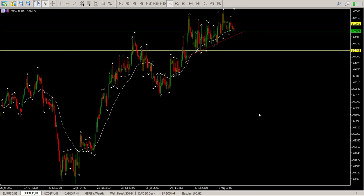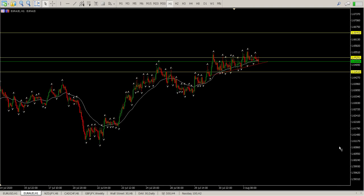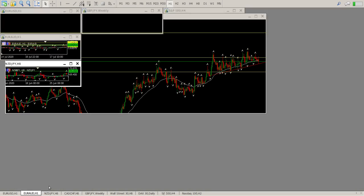Yesterday we were looking for the triangle break and retest, which has happened. If you are in this trade, I'd really move your stop pretty close — it doesn't fill me with much confidence right now. That's messy, to say the least.